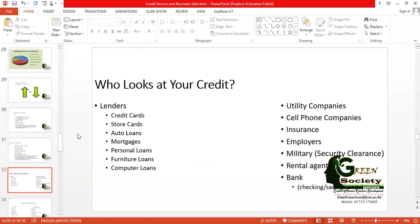Who looks at your credit? There are many parties: lenders who lend money through credit cards, store cards, auto loans, mortgages, personal loans, and computer loans. Utility companies, cell phone companies, insurance companies, employers, security clearance agencies like DGFI and NSI reports also look at credit. Rental agents — if you want to buy a good office space — will look at your credit report, and banks obviously check your credit report.